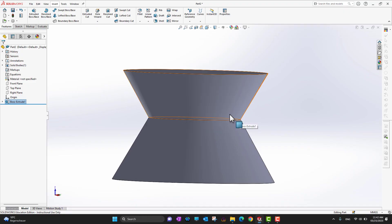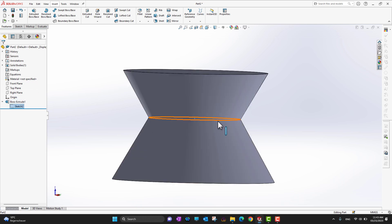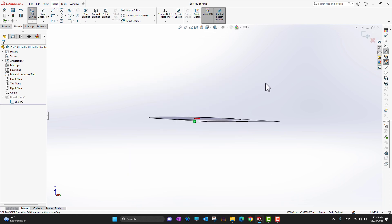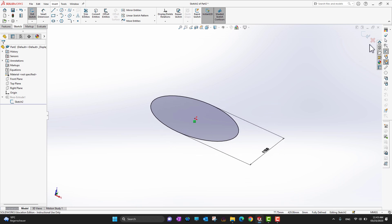If you are not happy with the draft or dimensions, you can go back into the Feature Manager, click on your feature, and you will see options such as Edit Feature and Edit Sketch. Right-click the small arrow and it will show you the sketch. Click Edit Sketch to be brought back to the sketch where you can change or modify it.